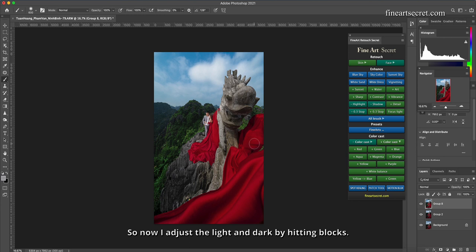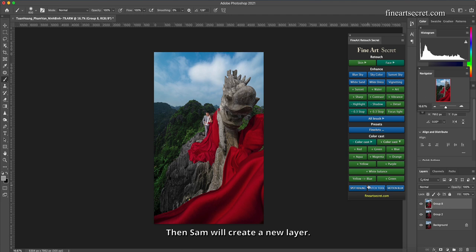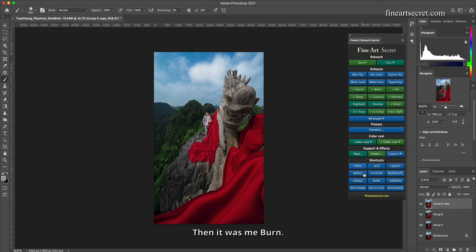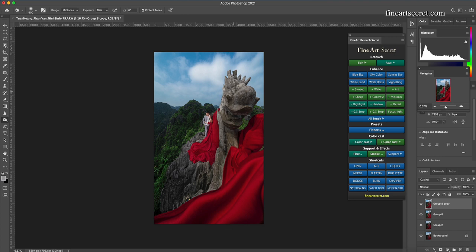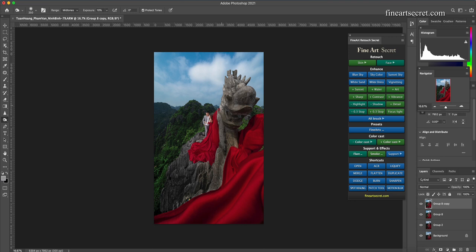So now I adjust the light and dark by hitting blocks. Then I will hit the dragon to darken a bit. Then Sam will create a new layer. Then it was me burn. Burn into this dragon. Burn a part of the skirt always. Here after I burn.